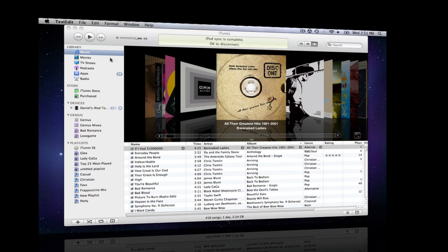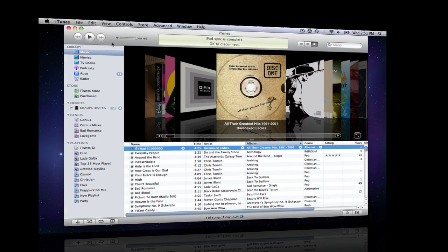Hey everyone, it's Daniel here from the world of Apple with a tutorial about iTunes basics.